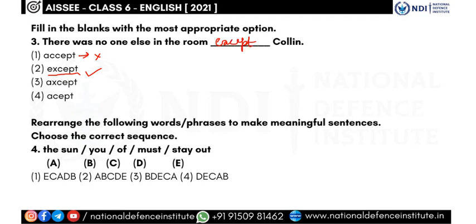'There was no one else in the room except colon.' We check the spellings — some options have incorrect spelling, so we cancel those. The right answer is 'except.'